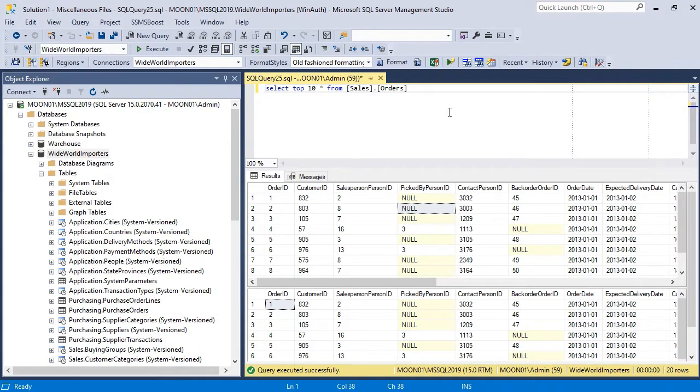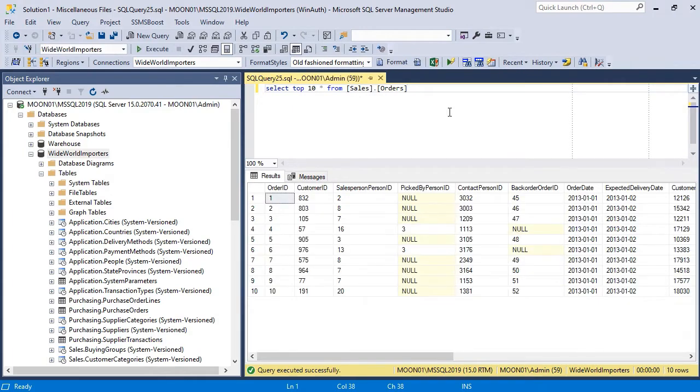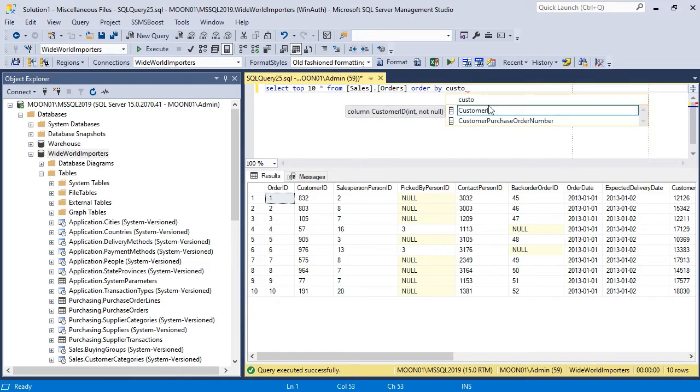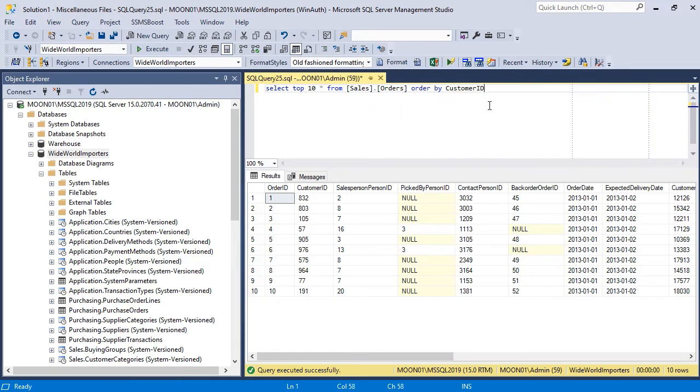You cannot sort data in Results Grid. Sorting should be done in advance, by means of a correspondent SQL query. Use ORDER BY clause when constructing your query.